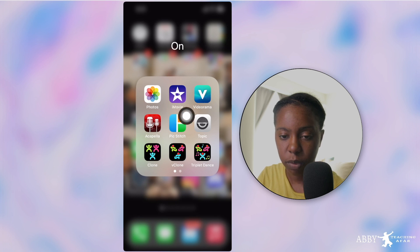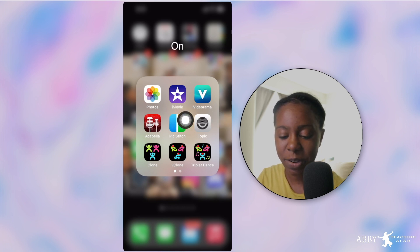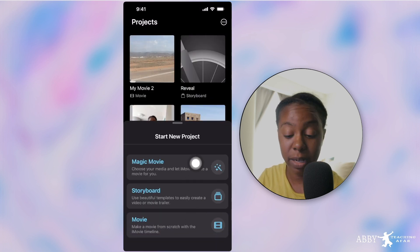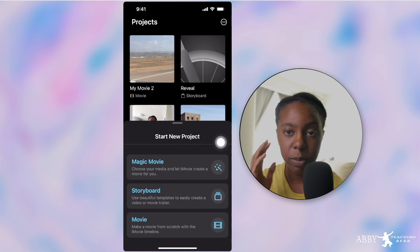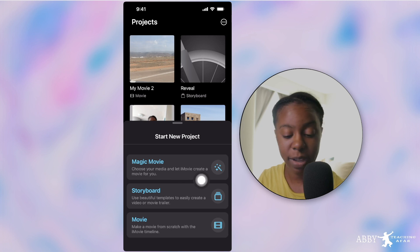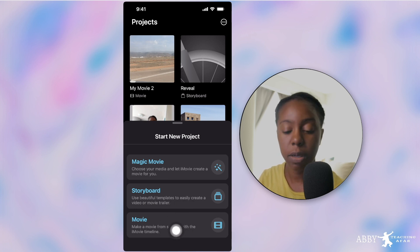We're in the phone here and this is for iPhone users just in case. We're going to go ahead into iMovie. If you don't see this then you need to go to your Apple store and update. There are three new things we automatically see: Magic Movie, where iMovie creates a movie for you; Storyboard, which uses beautiful templates to easily create a video or movie trailer; and the regular Movie, where you can do everything yourself.